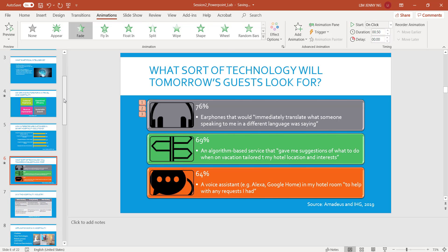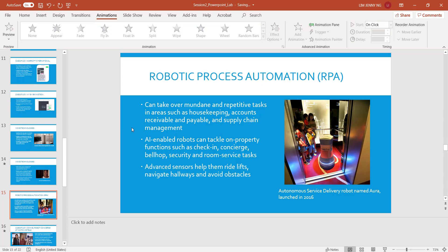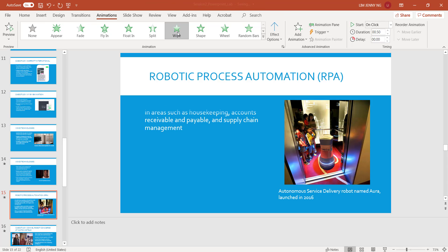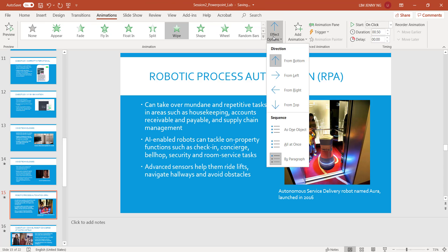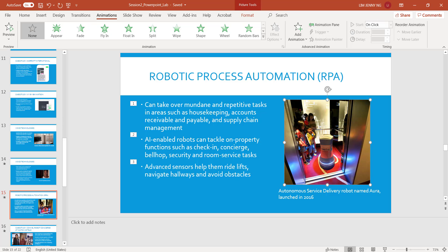The next one that has an animation or transition is Slide number 15. What I want is to animate these bullets. So I click this one, and I want to use Wipe. For Wipe, the option is going to be by paragraph, and I can choose from left. So that's for the bullet points. And then I also want to animate this photograph — I want it to come in after the bullet points have come in.